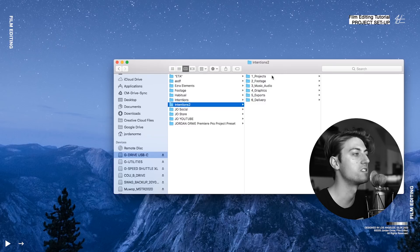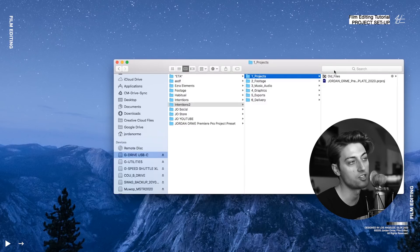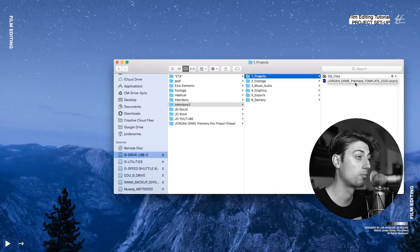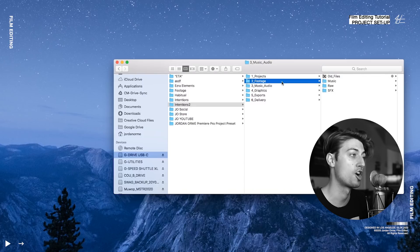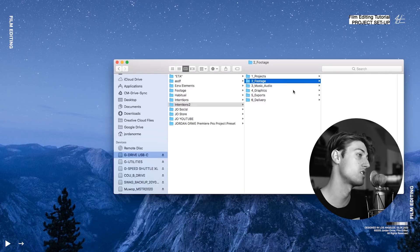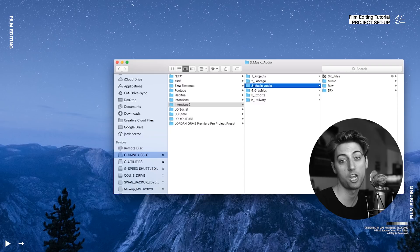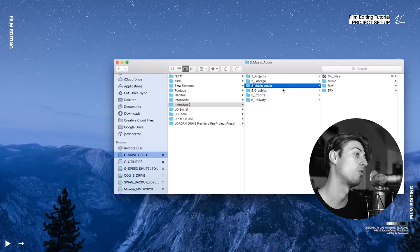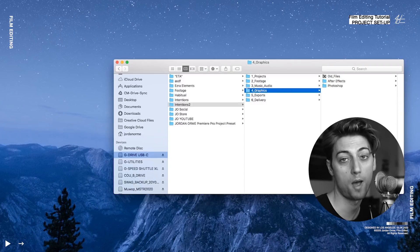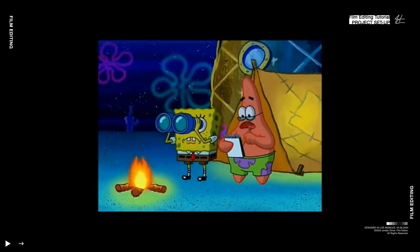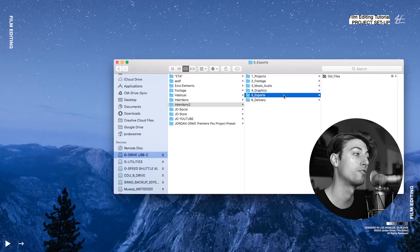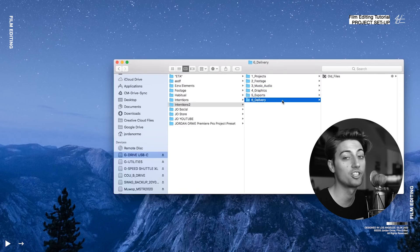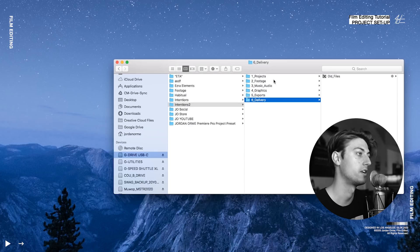So in my project preset here, I got a little folder for projects. It already has a little Premiere Pro preset in there. Got a folder for footage, where your footage goes. Got a folder for music and audio. Got a folder for all your SpongeBob memes. Customization. Genius. And a folder for exports. And once you're actually done, you can put your little last file in here.